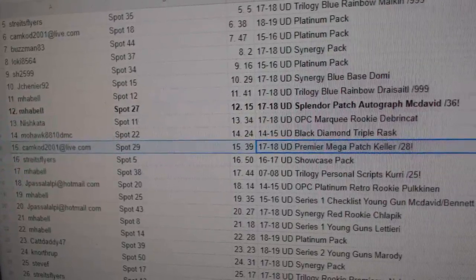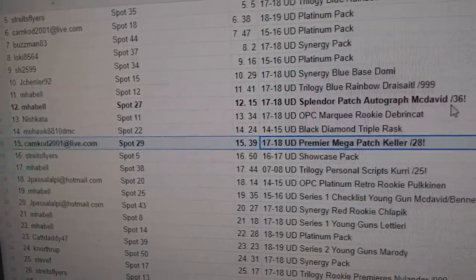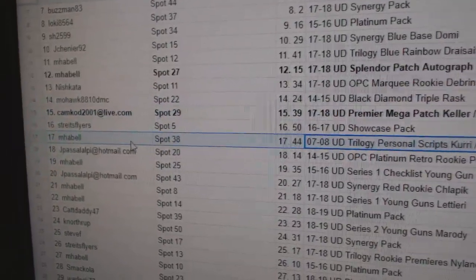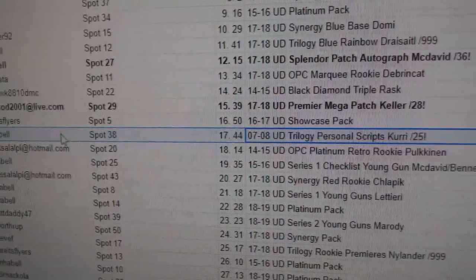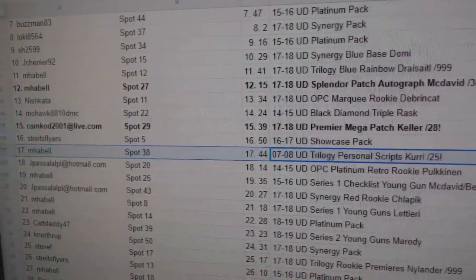CamCod2001 gets the Keller out of 28. M. Habel gets the Scripps Curry out of 25.